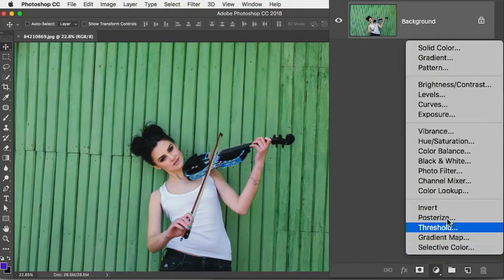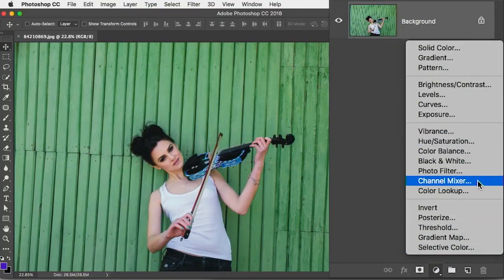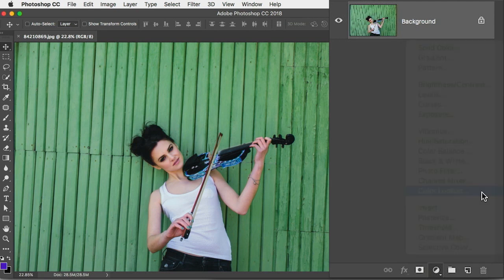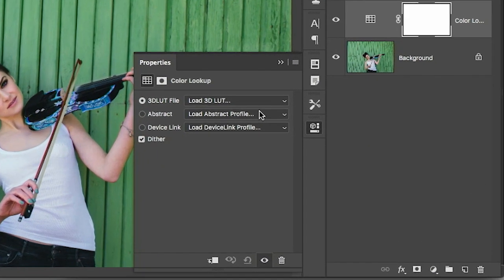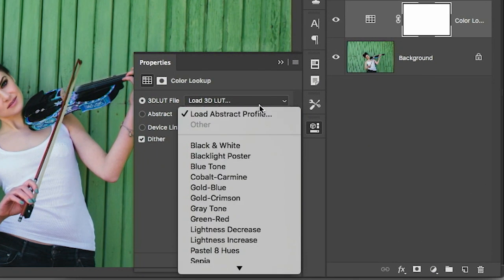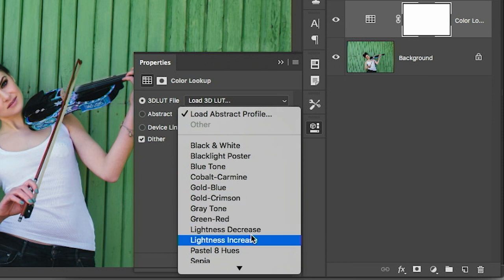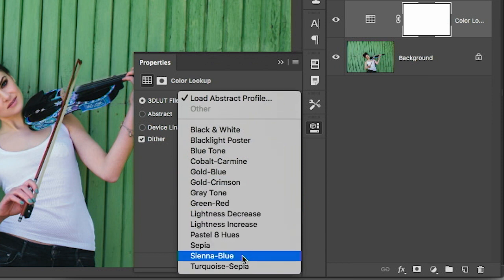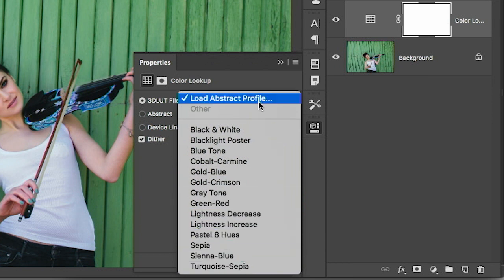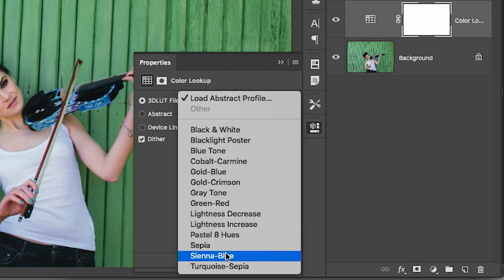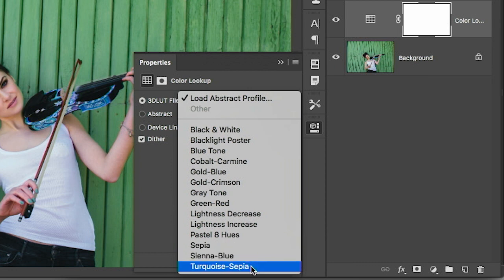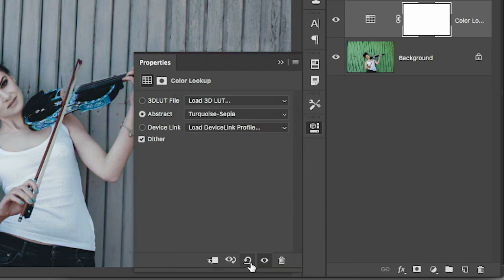But I'll show you why it has some interesting possibilities as we move forward. So we go to Color Lookup and we have all of these names which somebody created and you just have to try them because like turquoise sepia, okay, I have no idea. So you try that and it's like, oh, that's weird but maybe interesting.